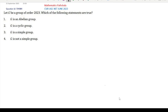Welcome everyone to our channel Mathematics Parashalan. This is another problem of CSI-UGC NET June 2023. The question ID is 704084. This is another abstract algebra problem. See the question first.